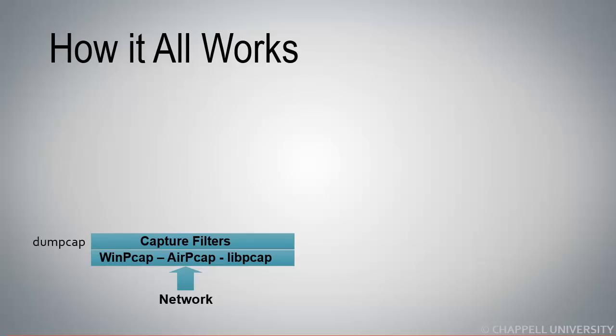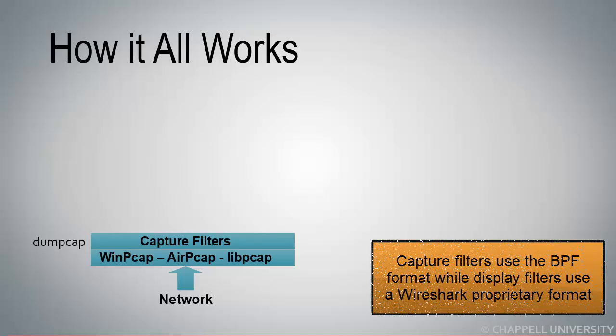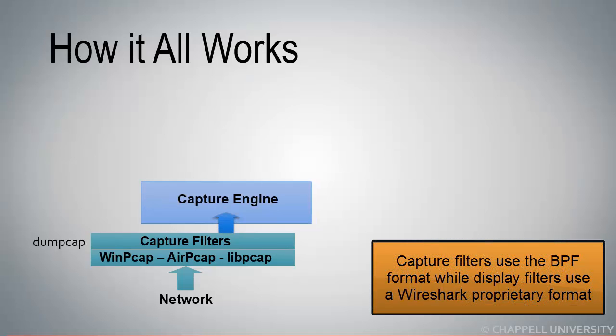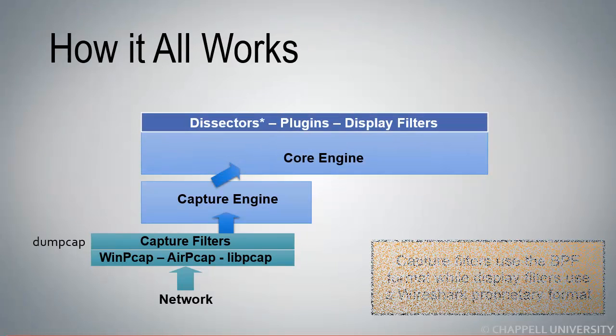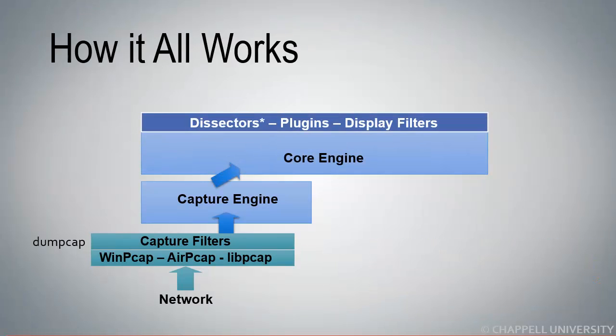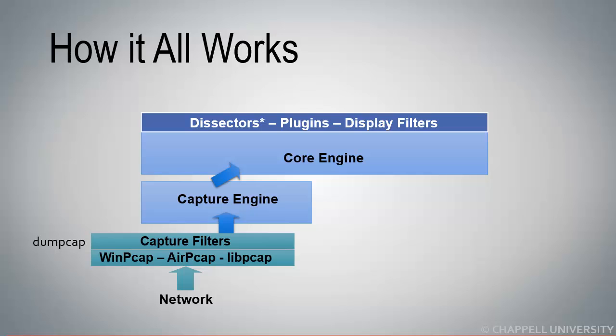This is the point at which capture filters can be applied. Capture filters are in the BPF format, or the Berkeley Packet Filtering format. Packets are piped up to the capture engine. From that point, they're moved to the core engine, and the core engine is where dissectors, plugins, and display filters reside. Note that multiple dissectors can be applied to a single packet.